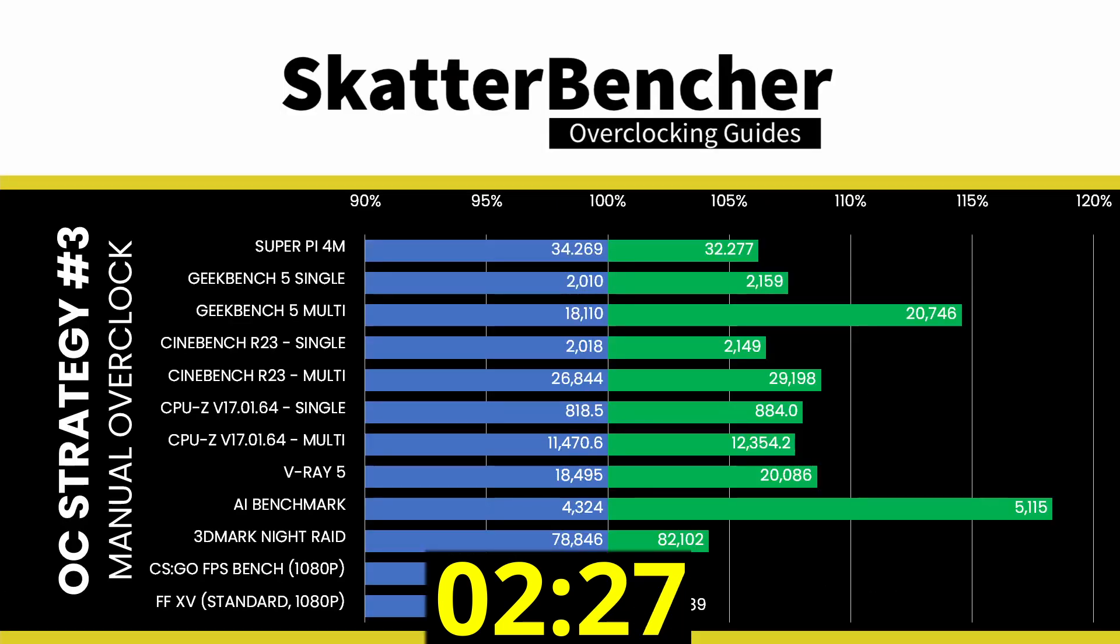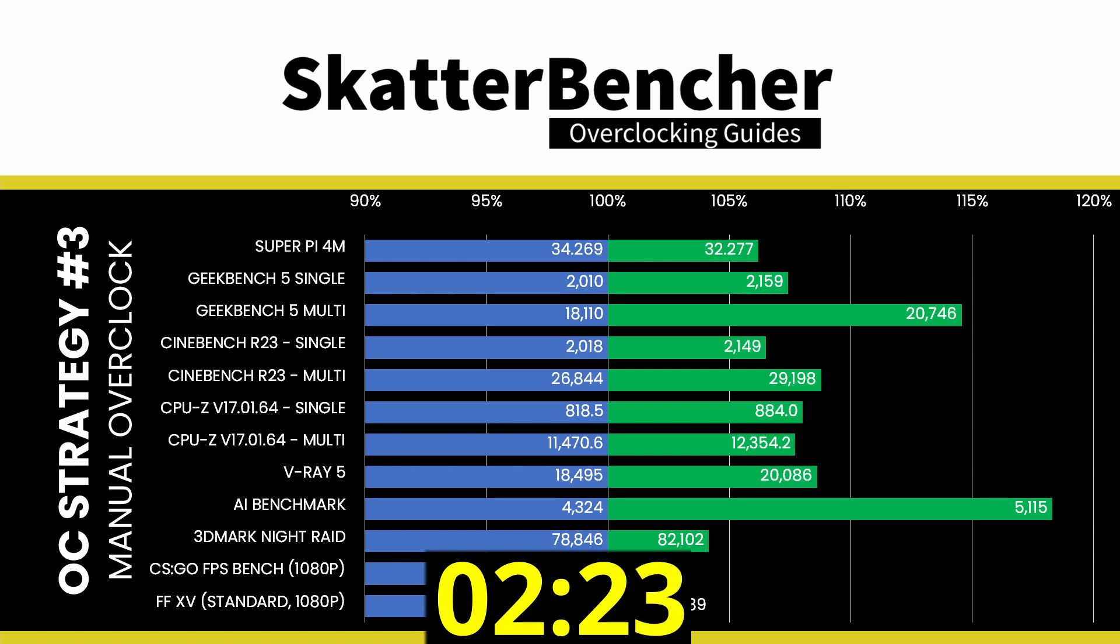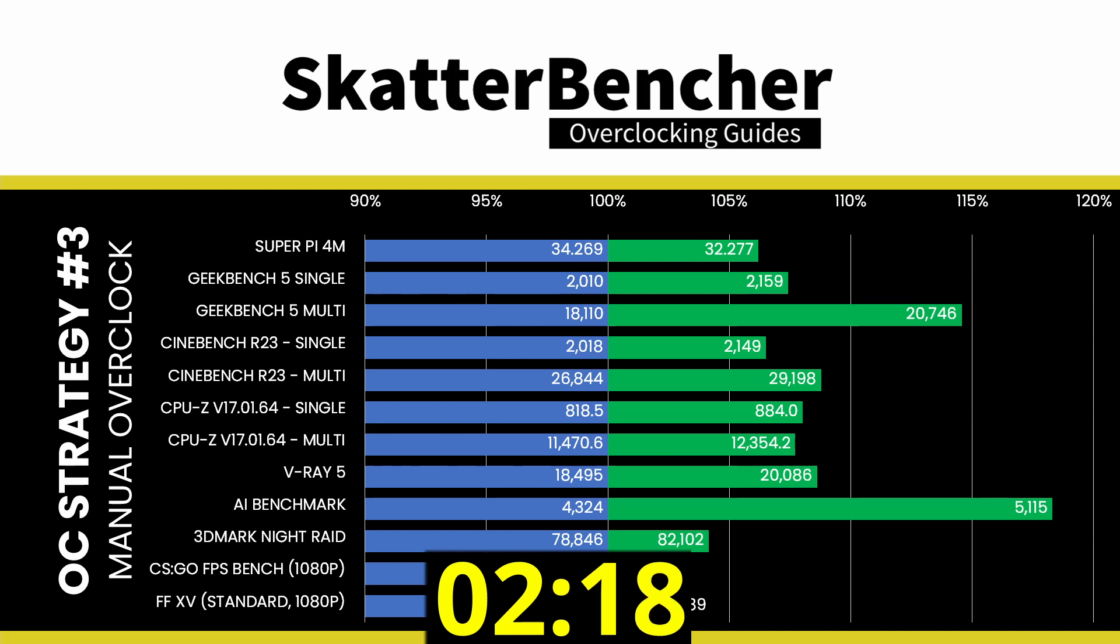To make sure everything is working as intended, we rerun some benchmarks and check the performance increase compared to the default settings. Higher is better, and all are higher.